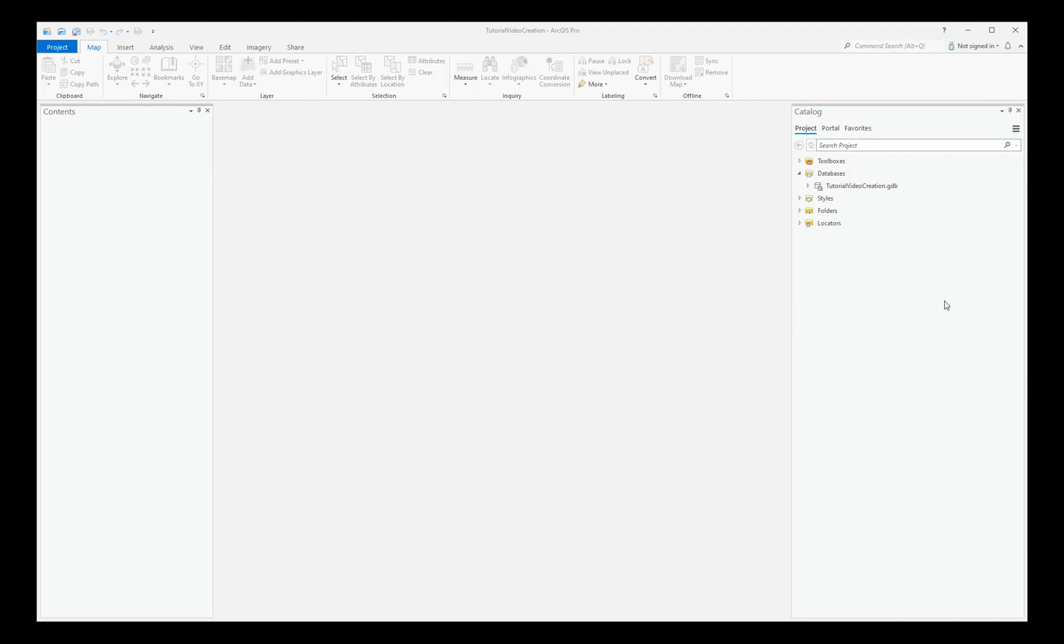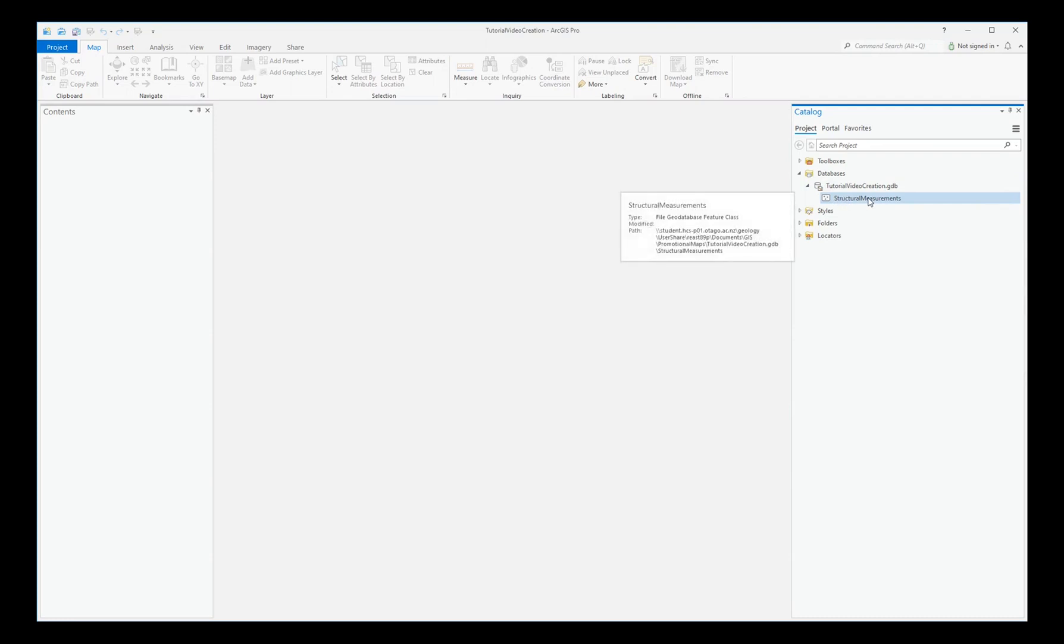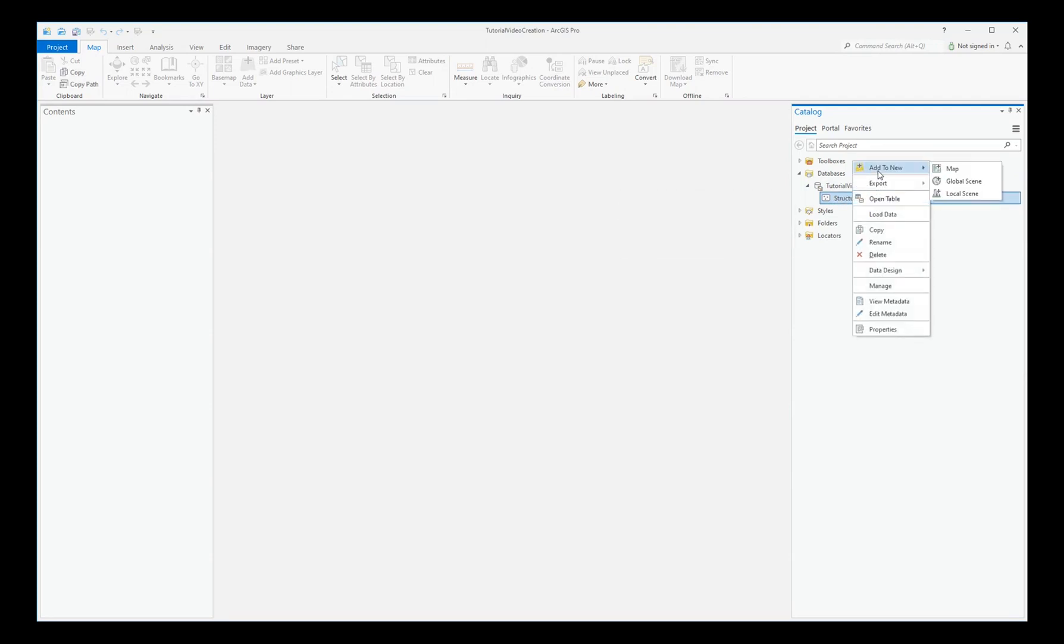Here in the Geo database is the feature class just created. If it's not already on a map, right-click on it and add it to a new map.